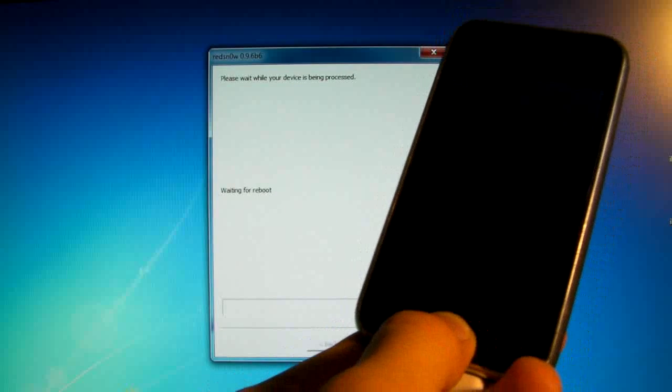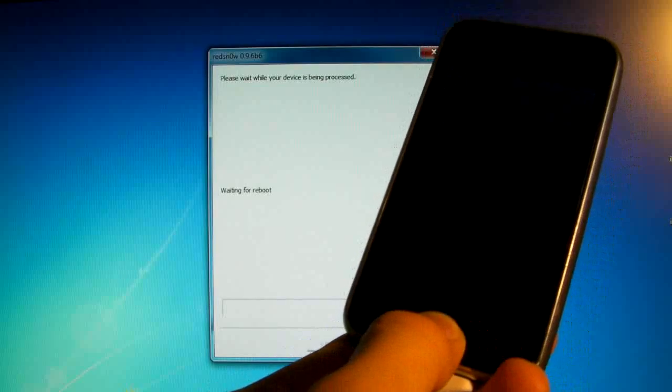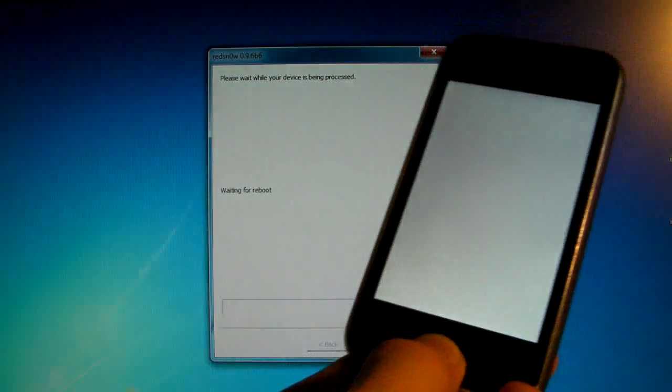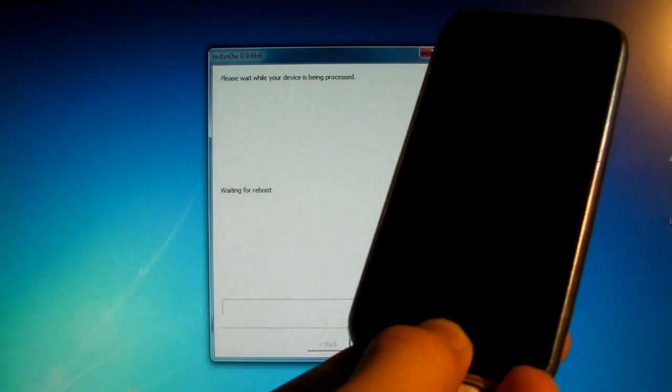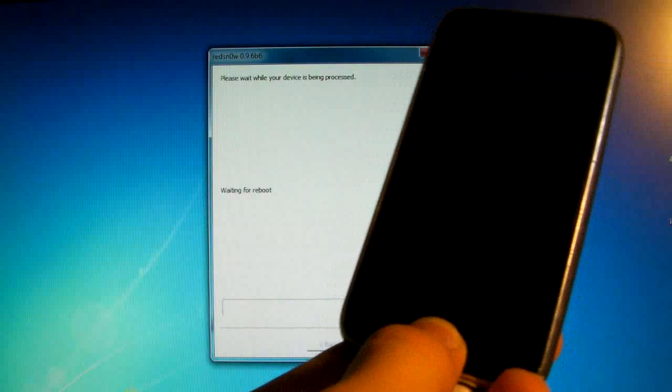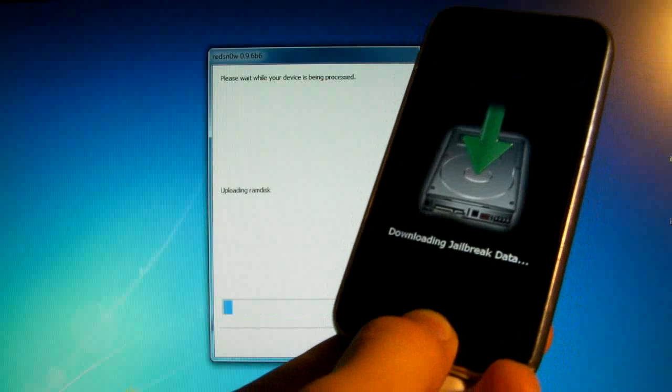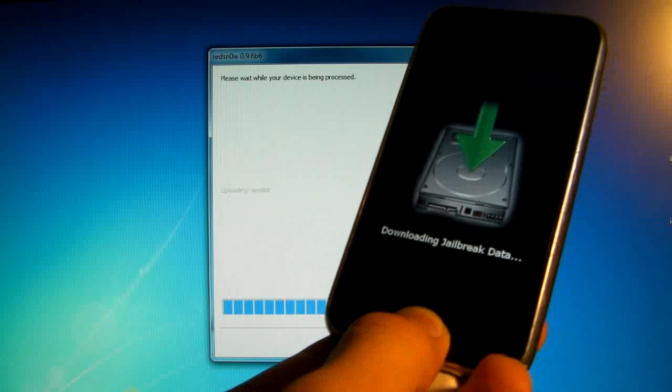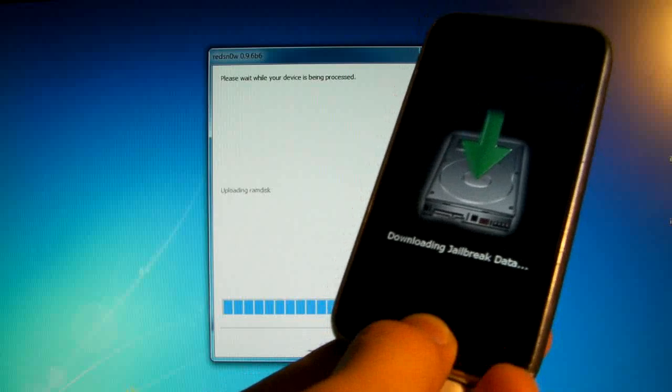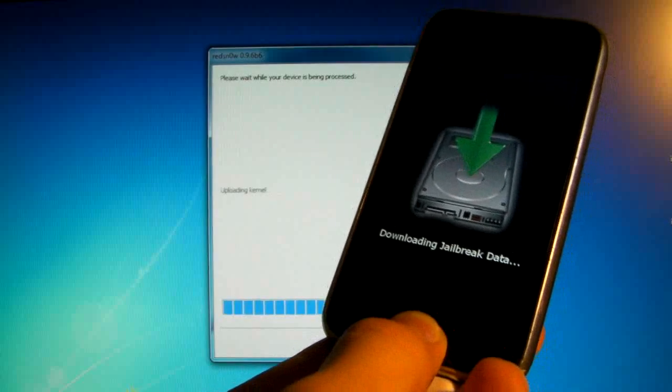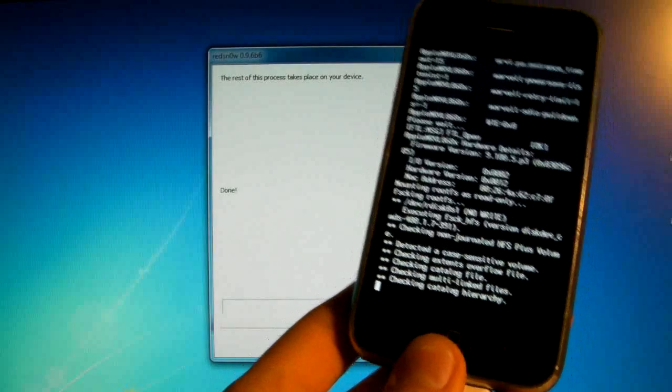And now we are going through the entire jailbreak process so it does take a while. This should only be happening on your 3GS. On your 3G again you have Cydia already so you do not need to do this, but I'll be right back as soon as it's done.